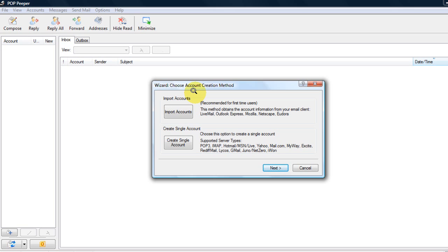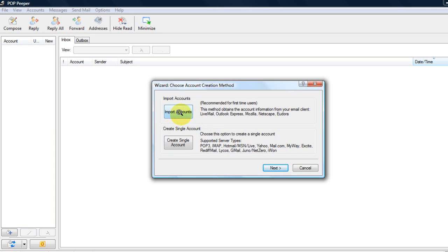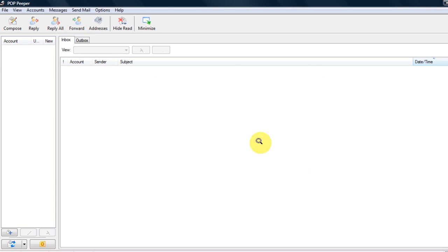Or if you're a bit of a tech whiz, you can create the details manually, but it is slower and more complicated. So I do recommend import accounts from your various different email services such as Outlook Express.